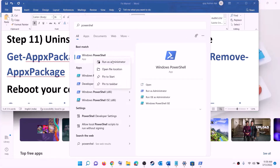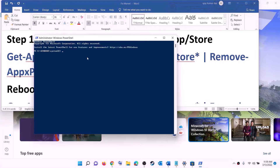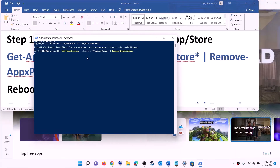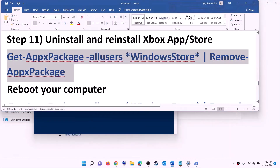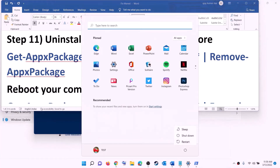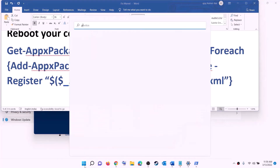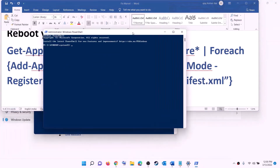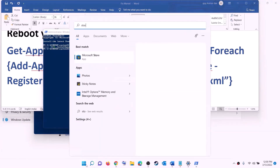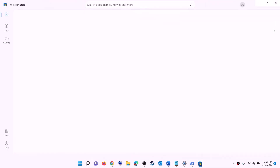Copy the command to uninstall Microsoft Store from the video description. Type 'PowerShell' in the Windows search box, right-click on Windows PowerShell, click 'Run as administrator', and click yes to allow. Paste the command and hit Enter — this will uninstall Microsoft Store from your computer. Once uninstalled, restart your computer. After the restart, copy the reinstall command, open PowerShell as administrator again, paste the command, and hit Enter — this will reinstall Microsoft Store.